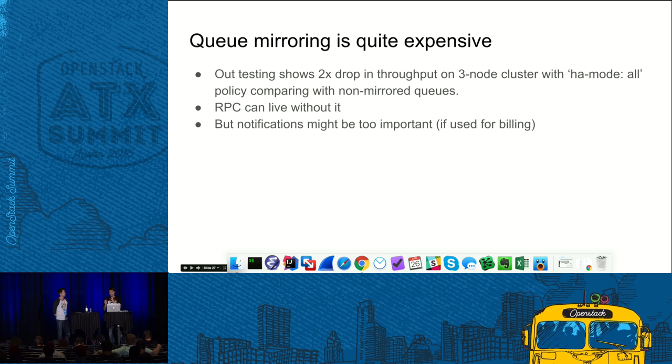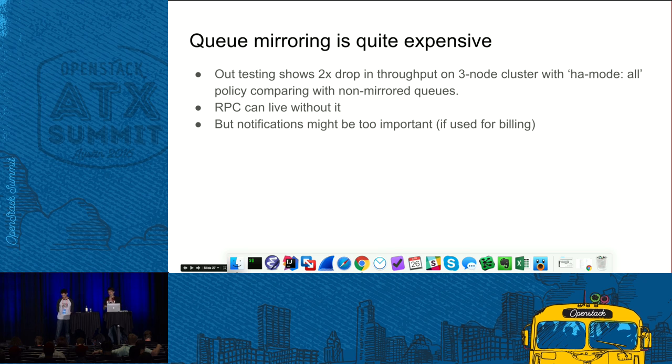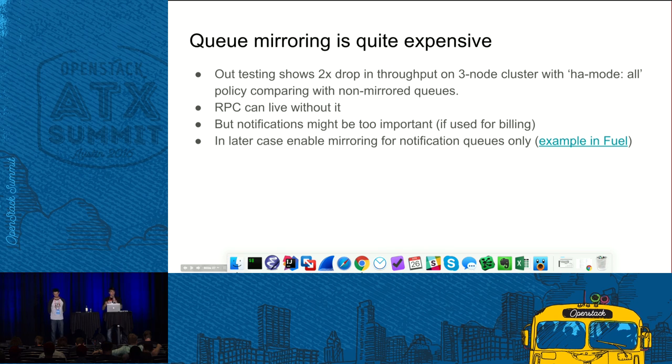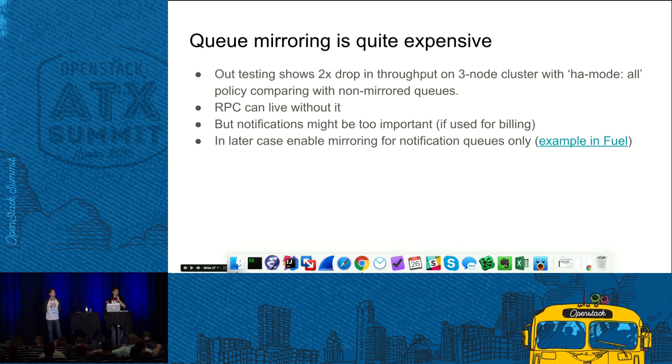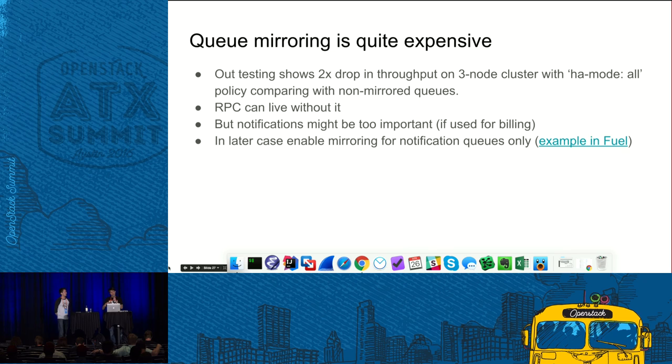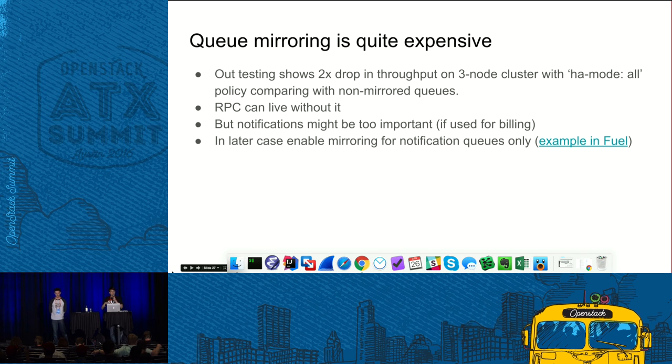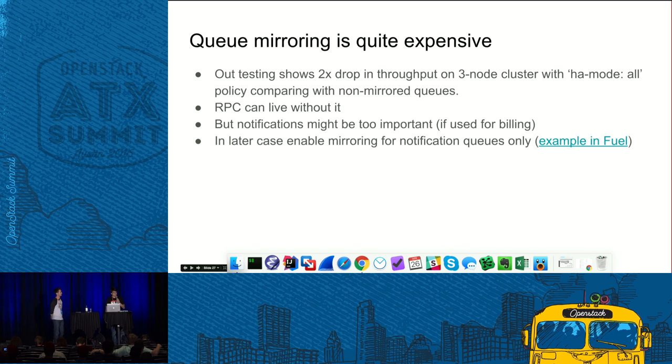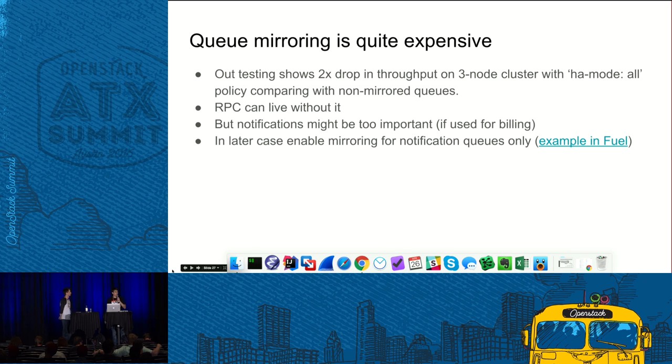But another point is that it might be that notifications are important for you. That happens in case if you use them for billing, for instance. In that case, what you can do is you can disable HA for RPC queues, but you can enable it for notifications. If you want to know how to do that, here is a link. By the link you can find how we do that in Fuel.